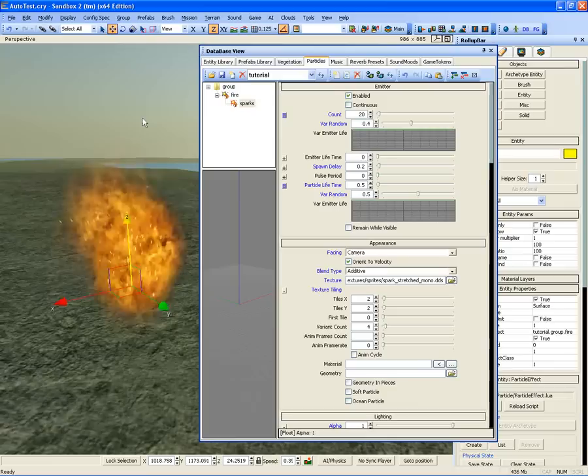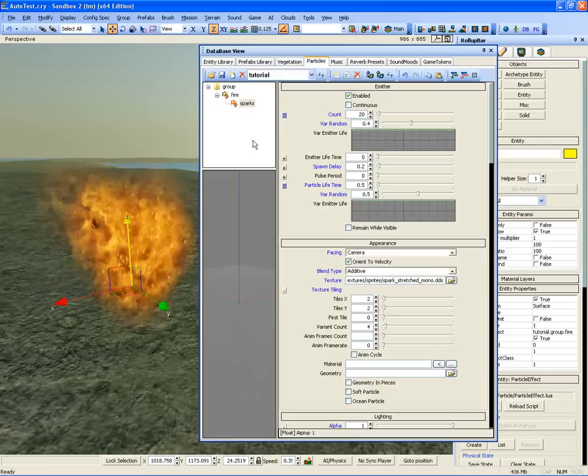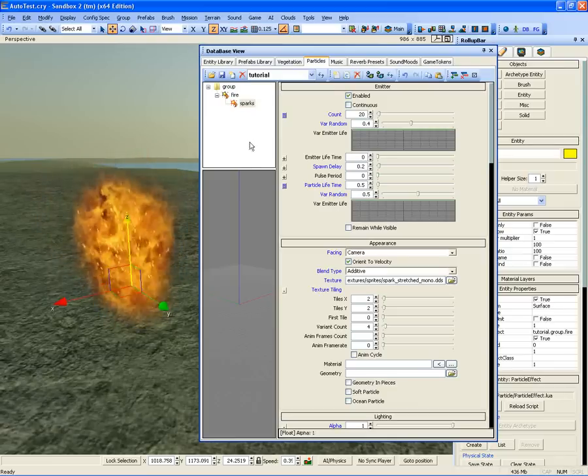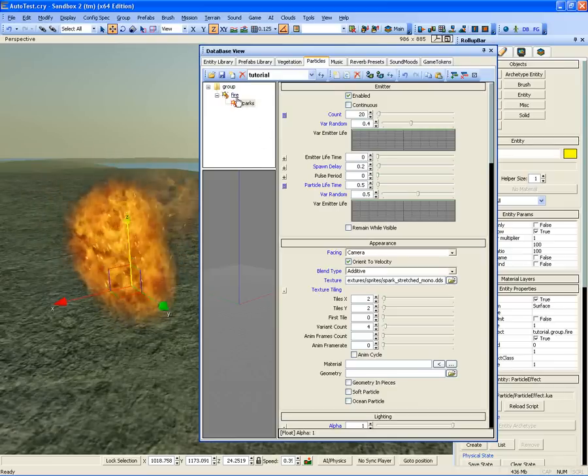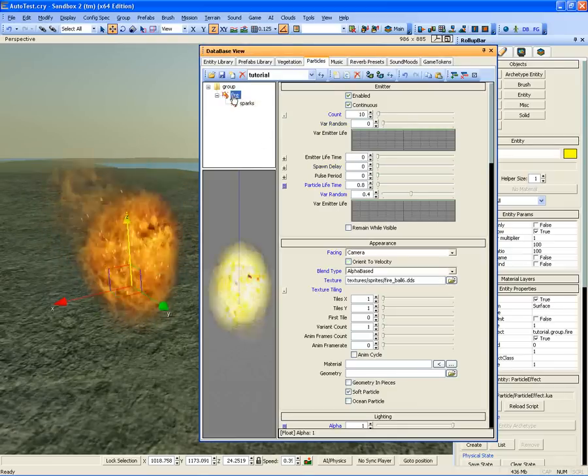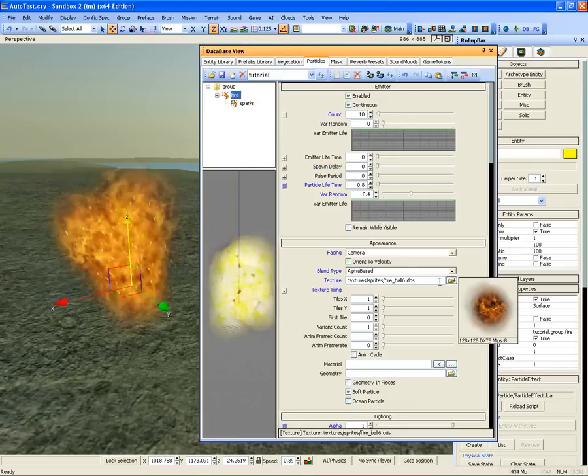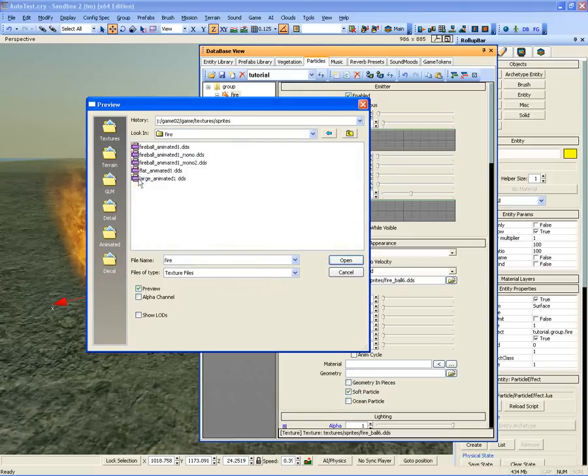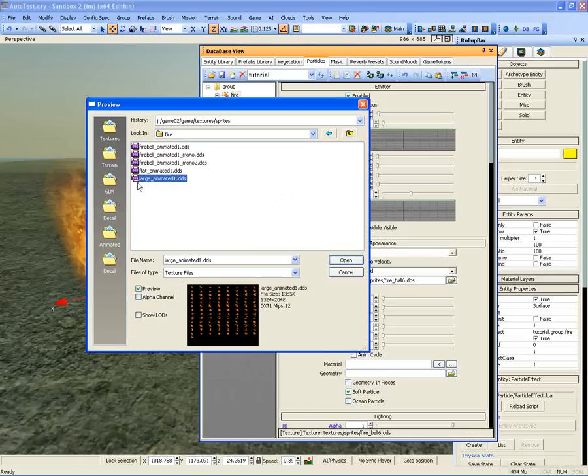Let's use a higher quality texture for the fire particle which is animated. Select the fire, then go down to Appearance and open up the Texture Browser. Go to the Fire folder and select Large_Animated1.DDS.